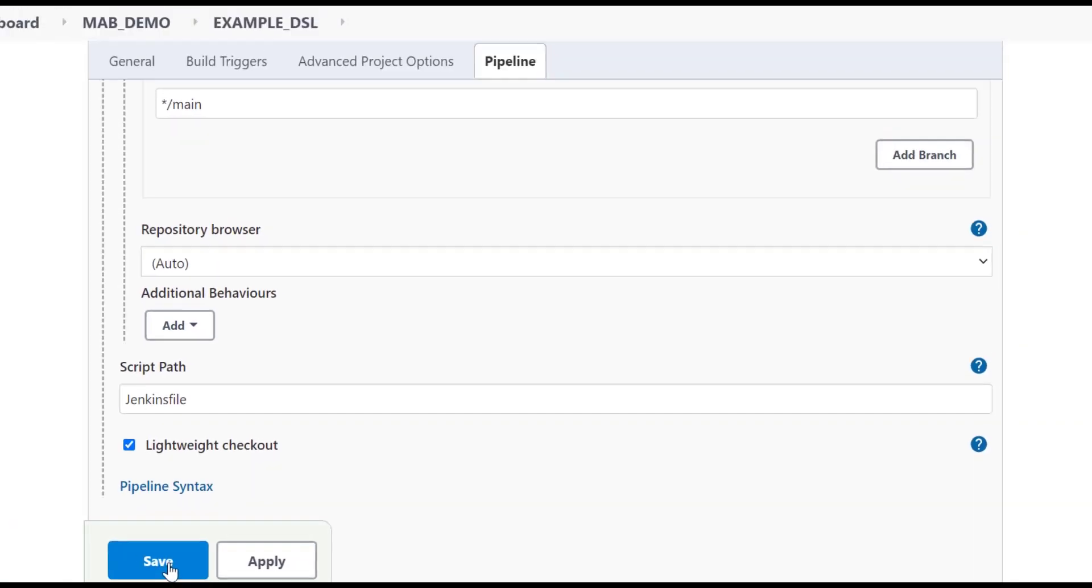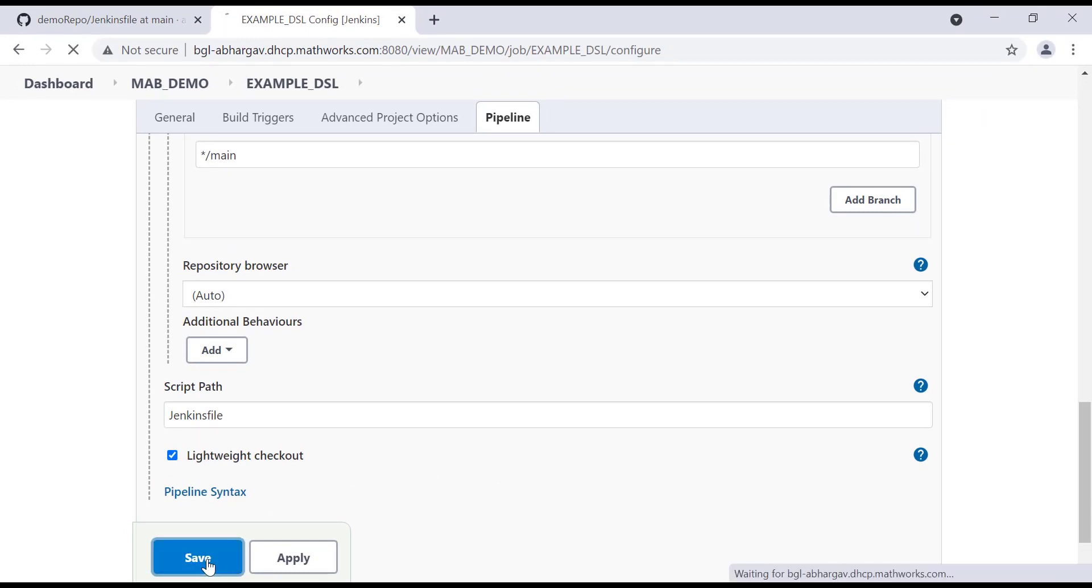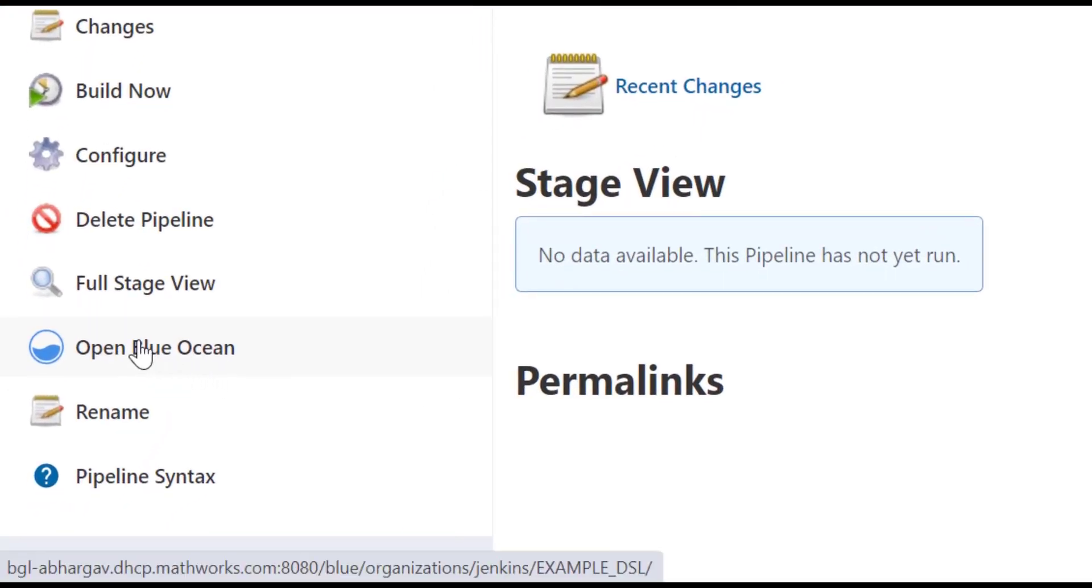As we can see, the default name is Jenkins file and this is how the mapping is done. Let's save this.